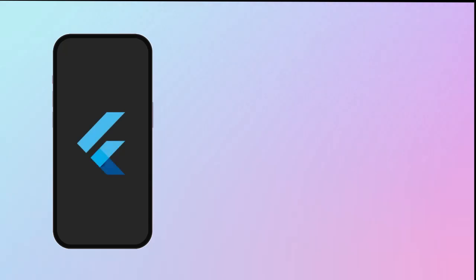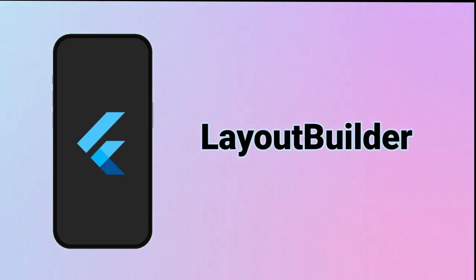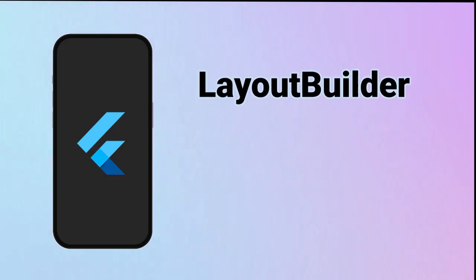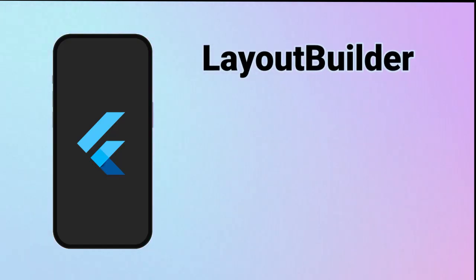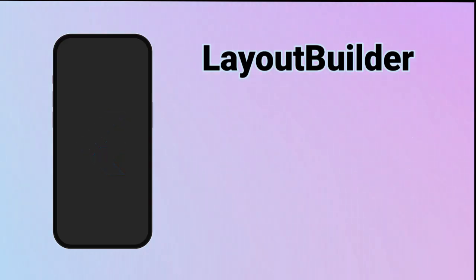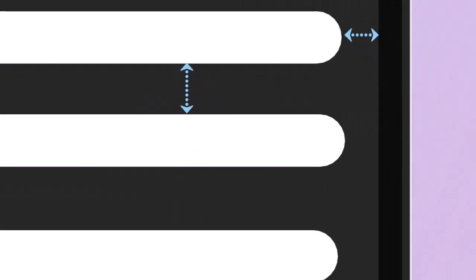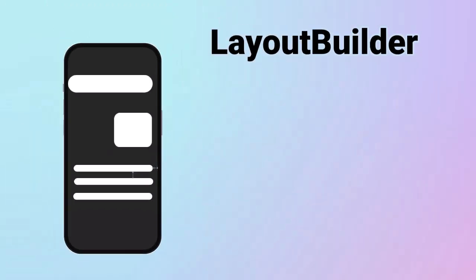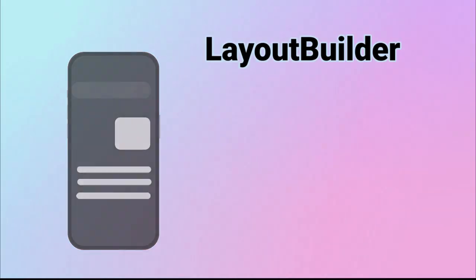Now let's talk about the first modern alternative, Layout Builder. It's like Media Query, but smarter. Instead of asking the screen for its size, Layout Builder looks at how much space this widget actually has.